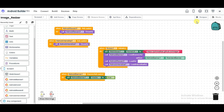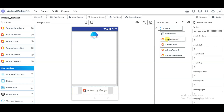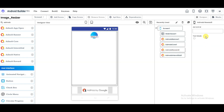Now click on the Designer button. You will have to paste your AdMob Ad Unit IDs. Click on AdMob Banner and paste your ad unit ID for banner ads. Click on AdMob Reward and paste your ad unit ID for rewarded ads. Click on AdMob Interstitial and paste your ad unit ID for interstitial ads.